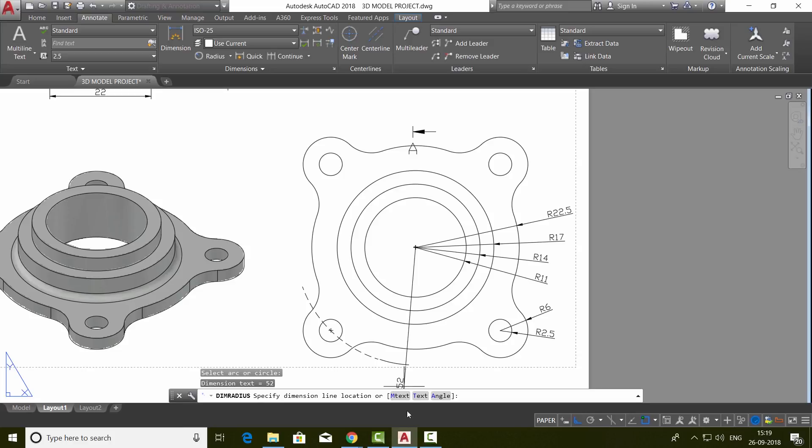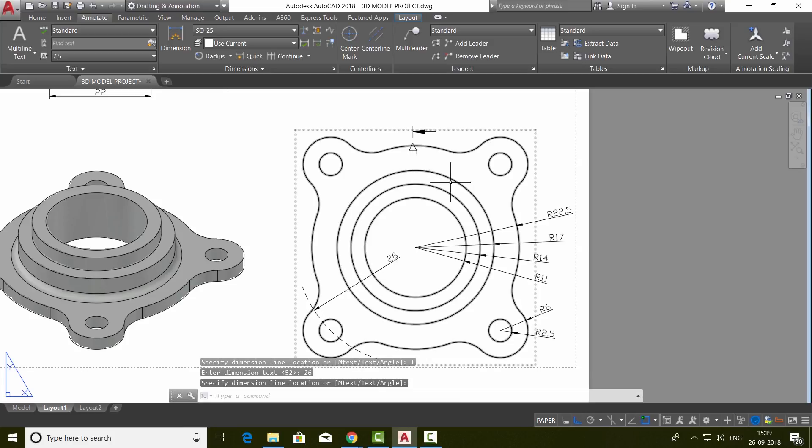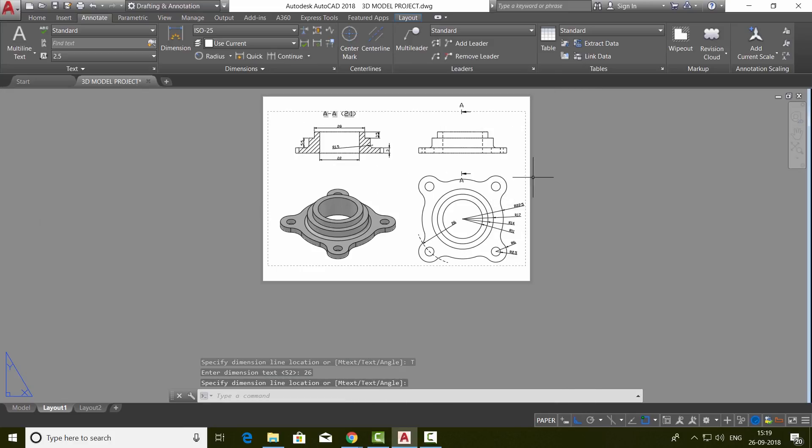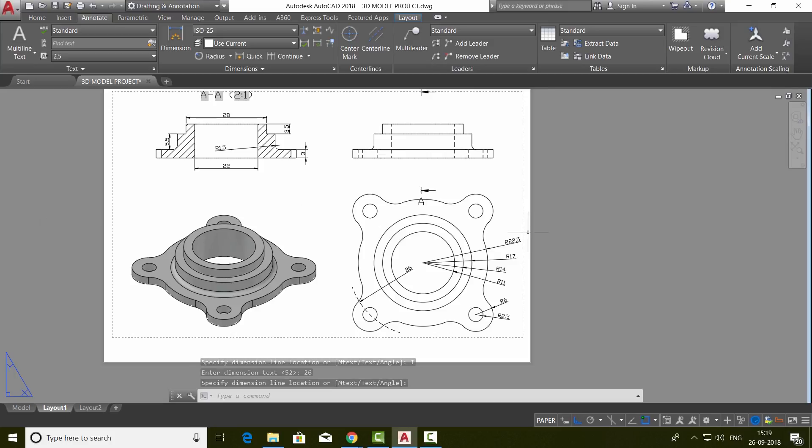So I'll go to text command. Then I'll write the value, 26, and give an enter and keep the dimension in a convenient location. Now we have completed the dimensioning part of the figure.